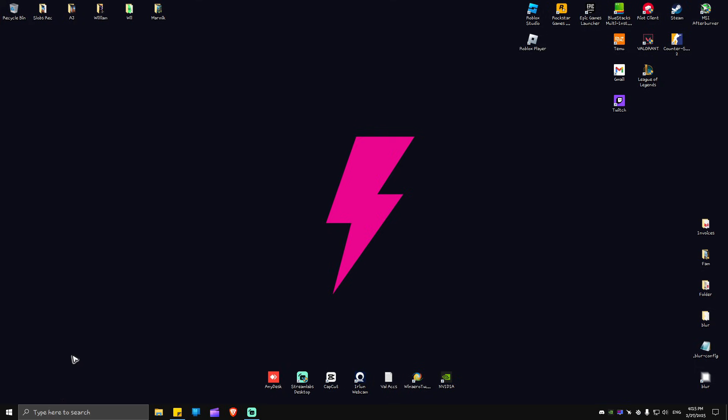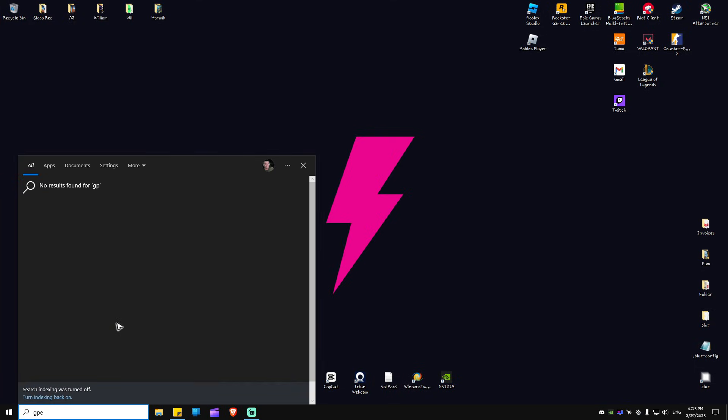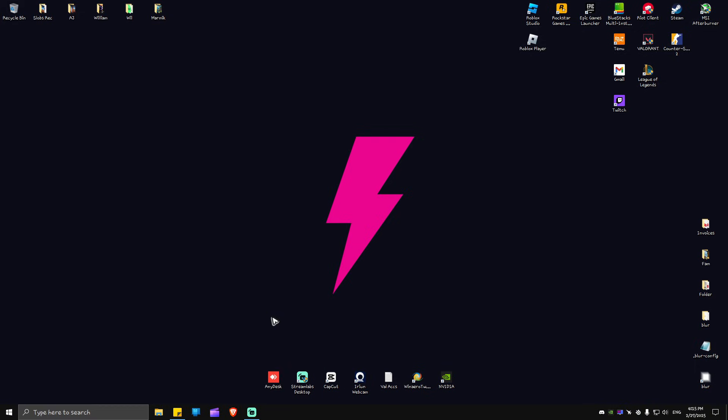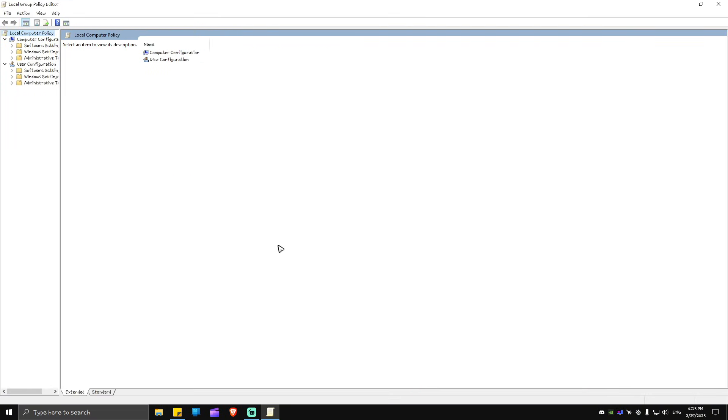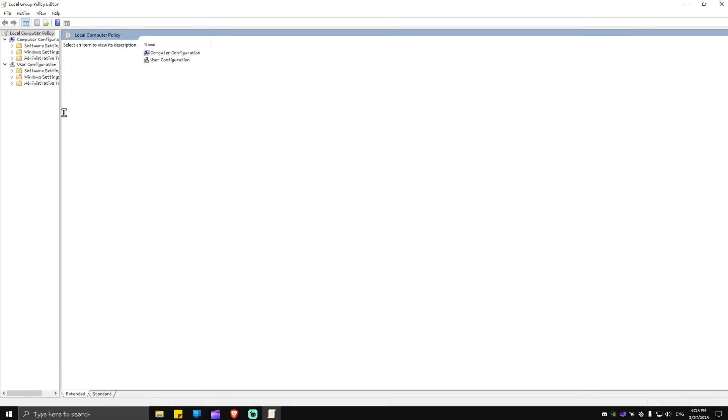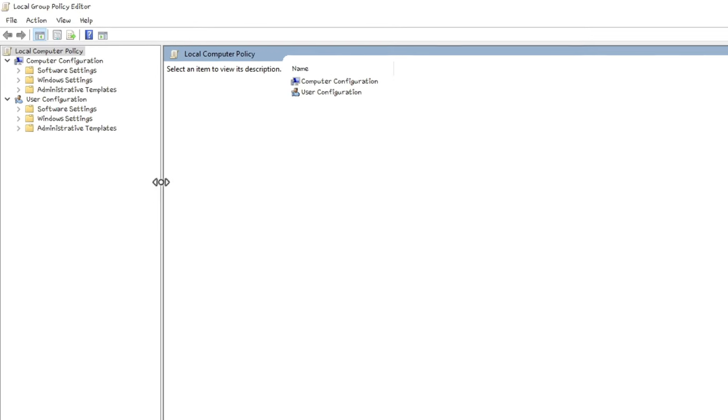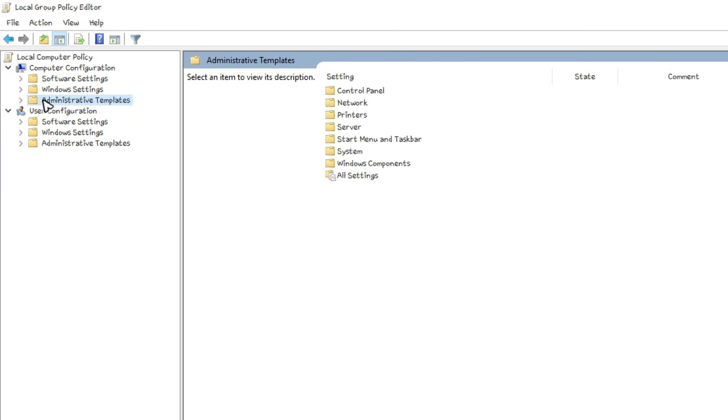Just go ahead and go to your search bar and type in gpedit. Click on edit group policy. Now in here I'm just going to maximize this one. These tabs right here at the left pane, we're going to click on administrative templates, then go to system.